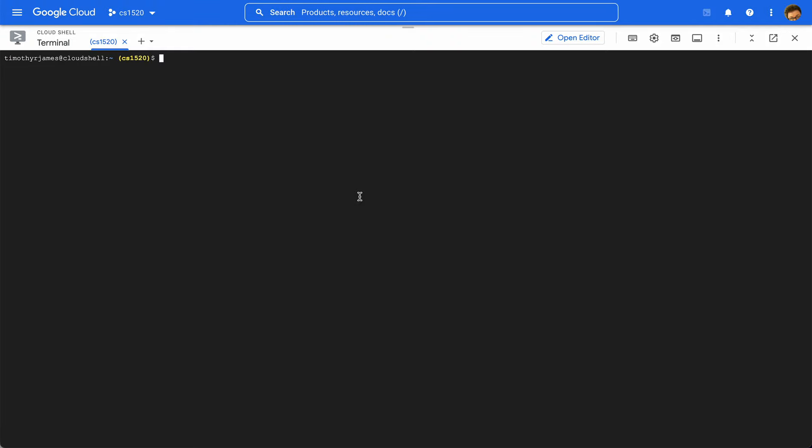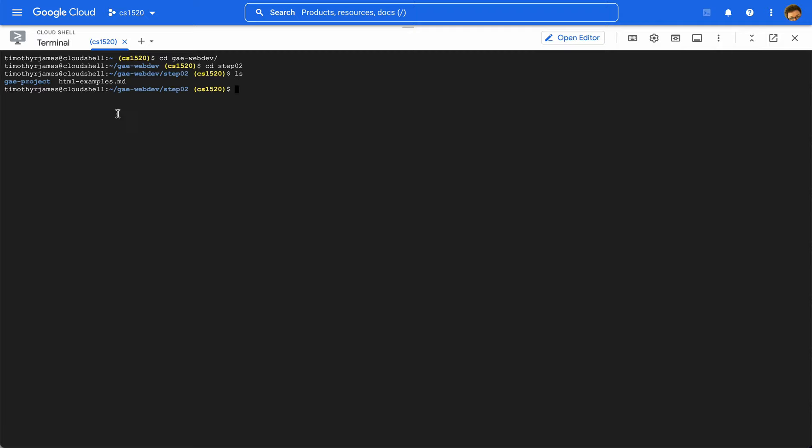About HTML and what it is and how we can use it, let's look at some examples so that we can see some of the ways that HTML can be employed to build more interesting pages for our applications. We're going to go into GAE Web Dev, and we're going to go into step two this time, and there's an HTML examples file there. We have this GAE project, and we're going to start putting these into a project folder so that we can separate them from the documentation or anything else, like a readme or one of these tutorials.